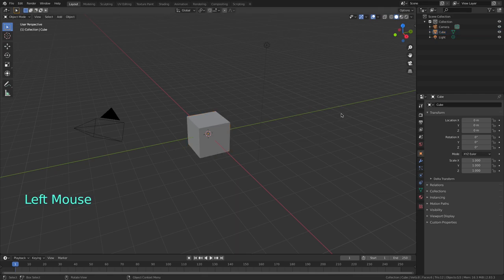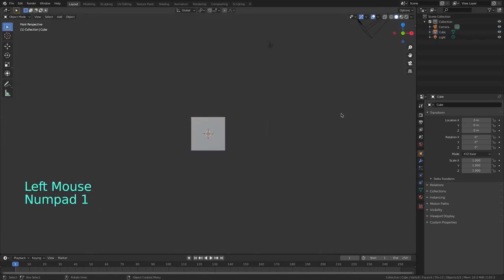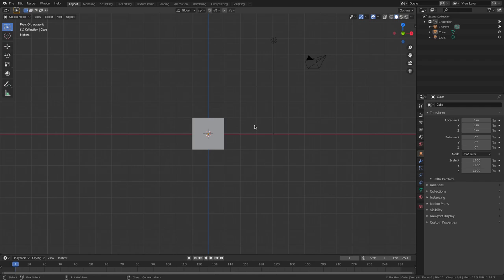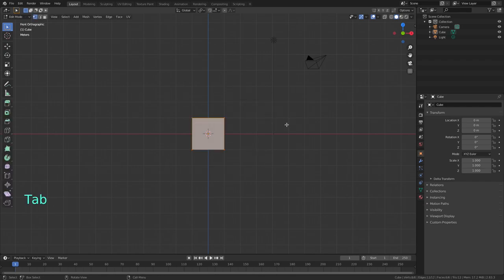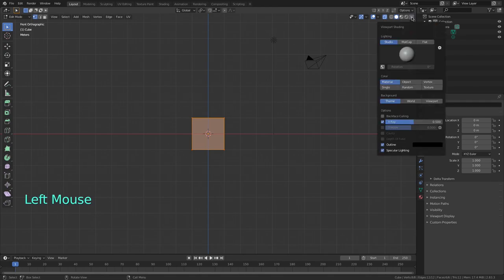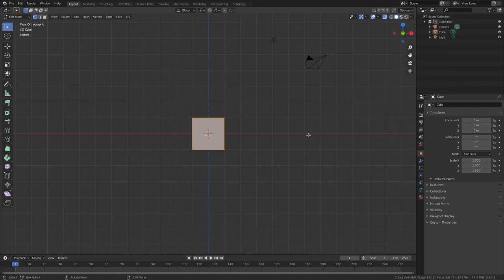The first thing I'm gonna do is hit 1 and then 5 on the numpad to enter the front orthographic view. Then I press and hold tab to enter edit mode. I press this icon up here for Alt-Z so I can see through the cube and I'm gonna press up here and enter the view shading menu and crank the x-ray value all the way up to adjust the cube's transparency.